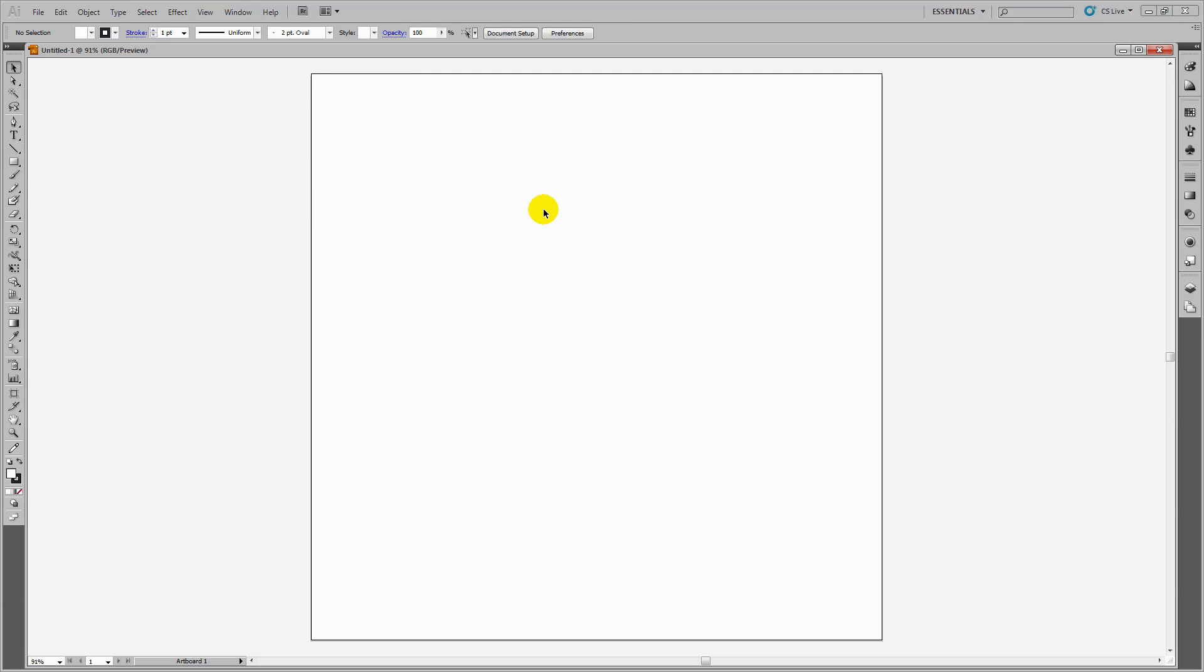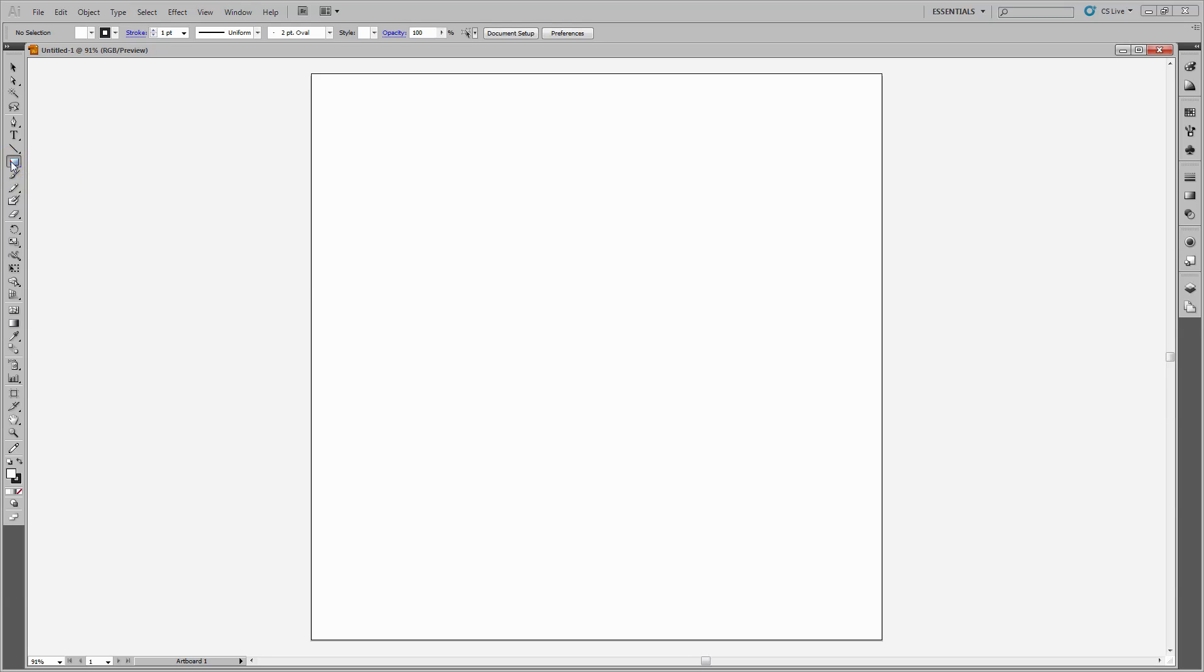This is my artboard. Because this is 1,000 by 1,000, I'll create a rectangle that is 750 by 750, which will be my pattern size. I'll click on the rectangle tool and enter 750 by 750.